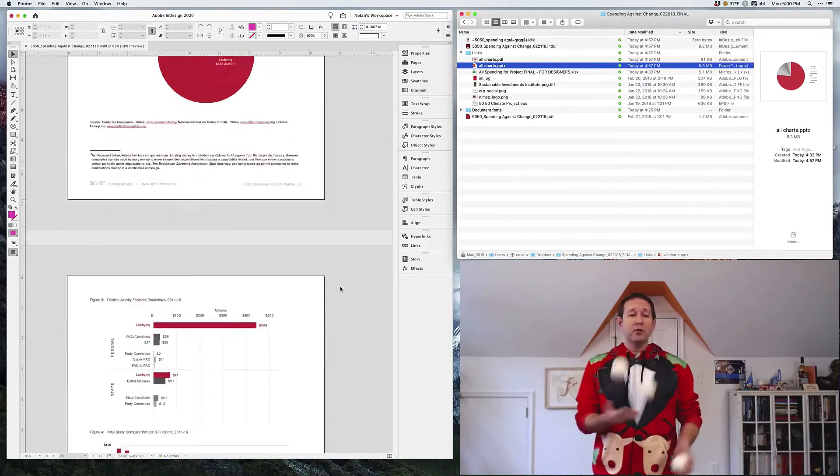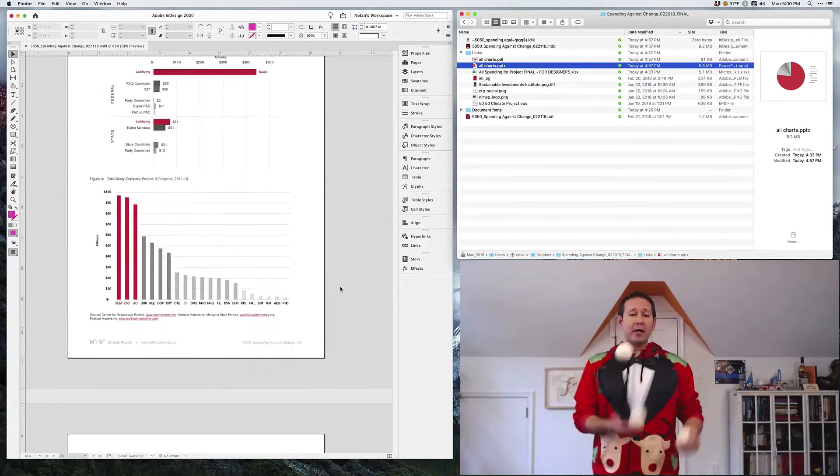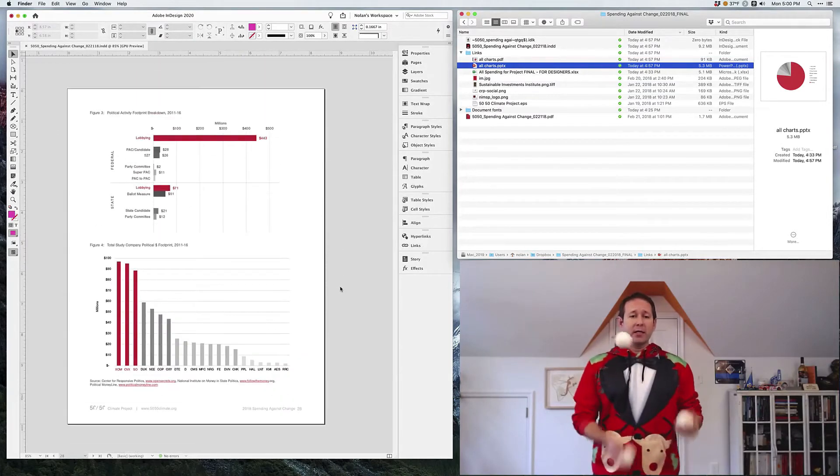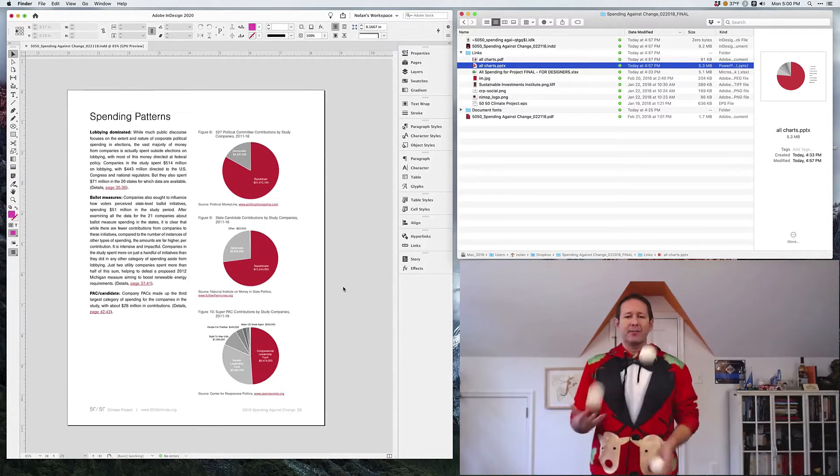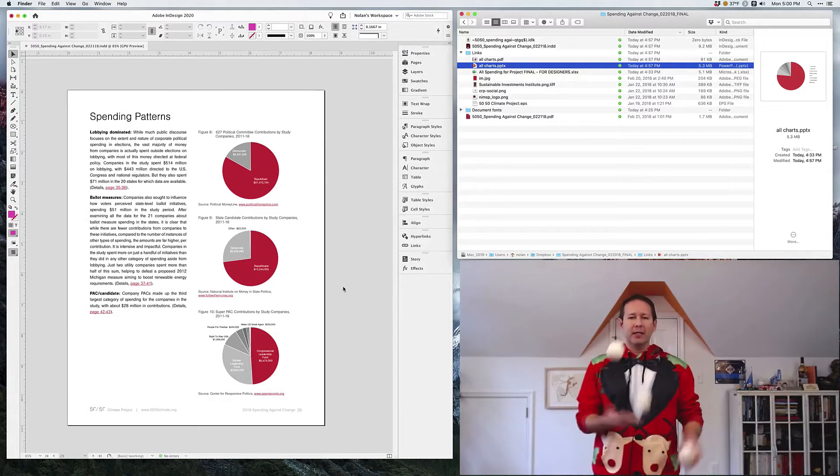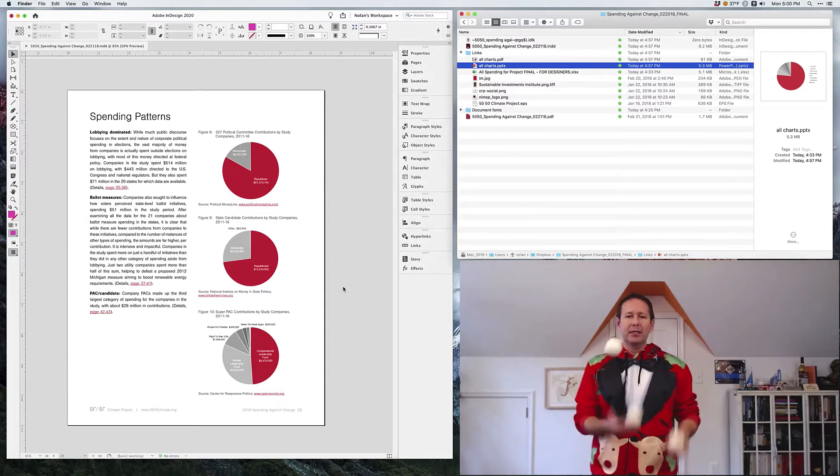So you can see I've got an InDesign report here with a bunch of charts. Yeah, there are a lot of pie charts. Don't hate me — the client insisted on it.